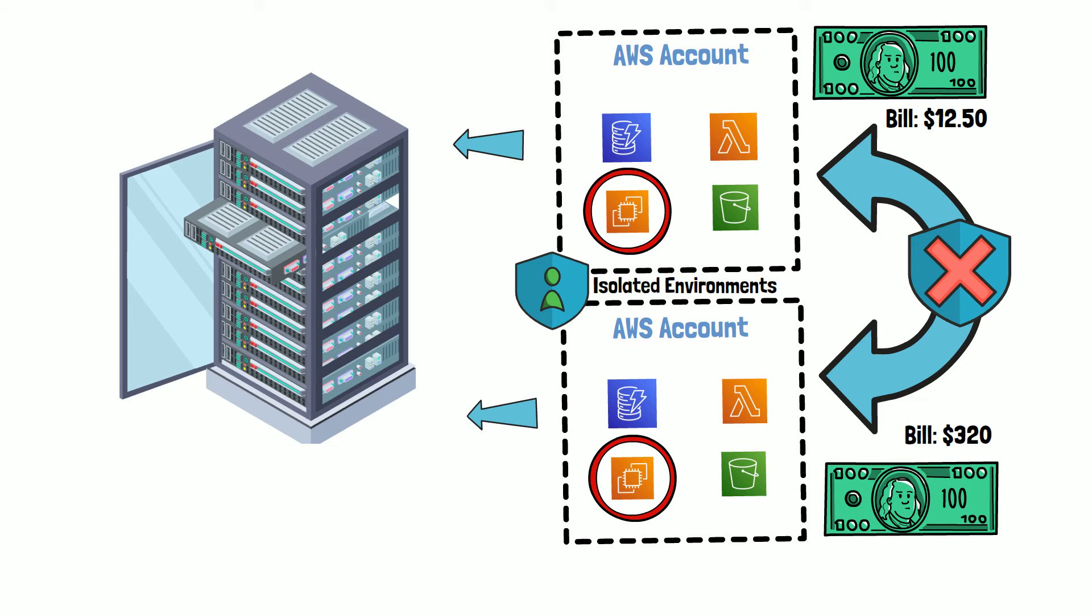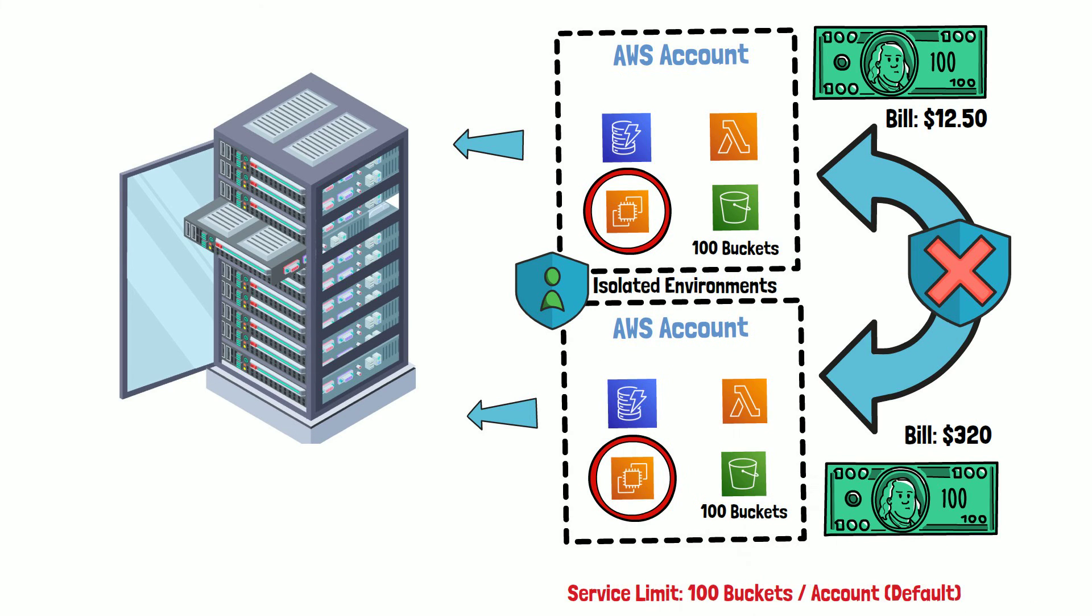Another thing to keep in mind is that AWS enforces service limits at the AWS account level. For example, you can only have 100 S3 buckets per AWS account by default. So if you're provisioning resources via some automated process, you have to make sure you're not exceeding service limits.